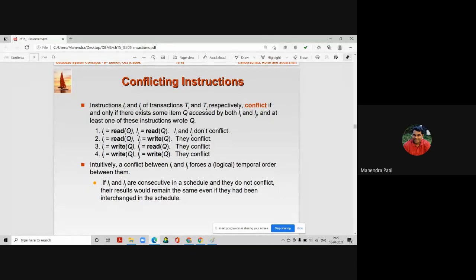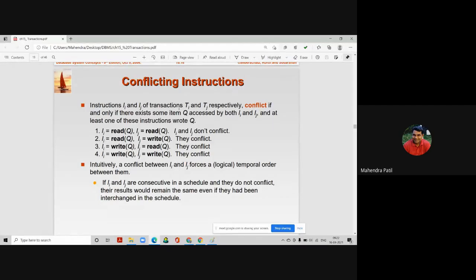Instructions Ii and Ij conflict if and only if there exists some data item Q accessed by both instructions, and at least one of them performs a write operation on data item Q. If any one of the instructions performs a write operation on Q, they will definitely conflict.